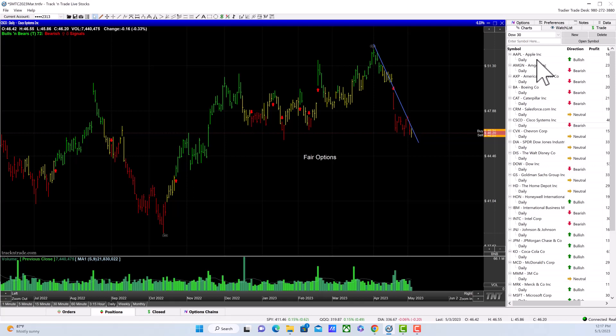There's a strategy called the Dogs of the Dow. You go to dogsofthedow.com and mindlessly buy the five mini dogs or the ten dogs of the Dow. In the past, some years it's given you a superior return, but it's a blind strategy—you're not really using much analysis. What I'm showing you here is which of the Dow stocks are either downtrending, uptrending, or just broken the downtrend.